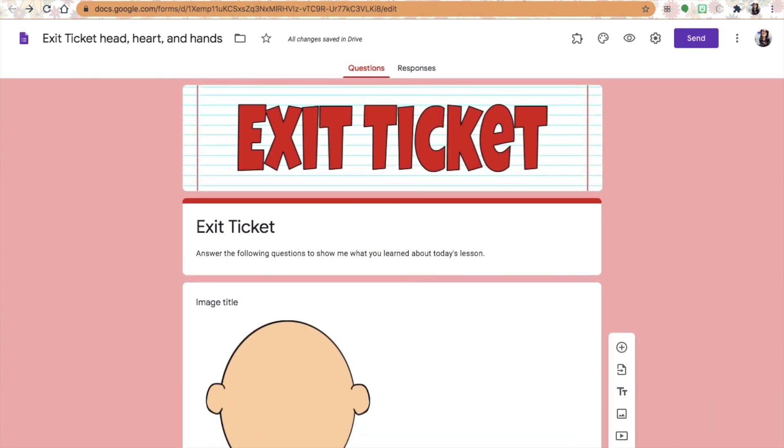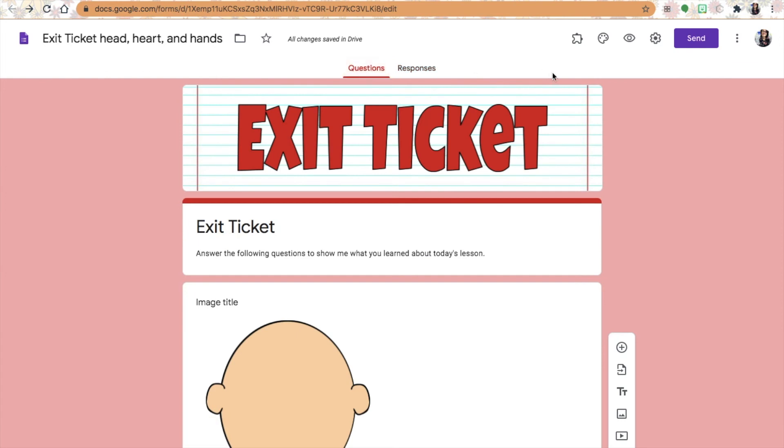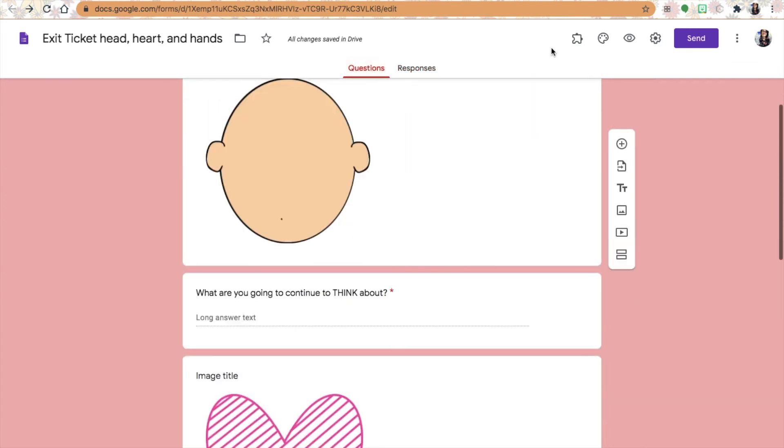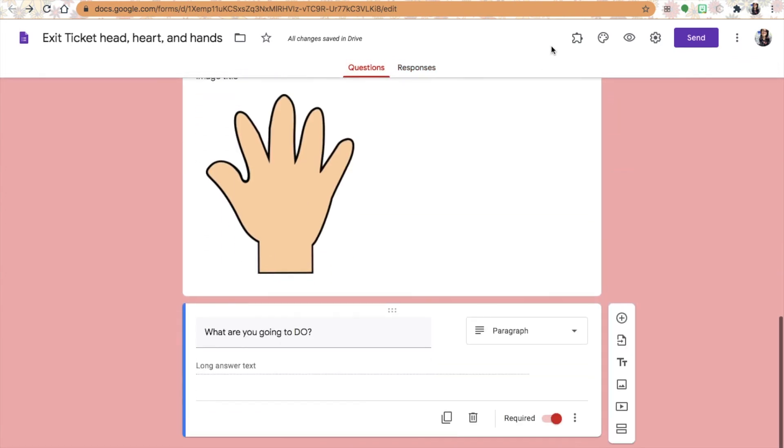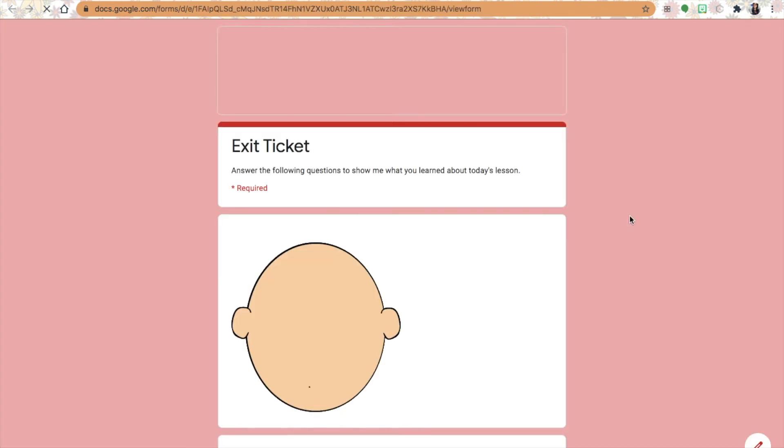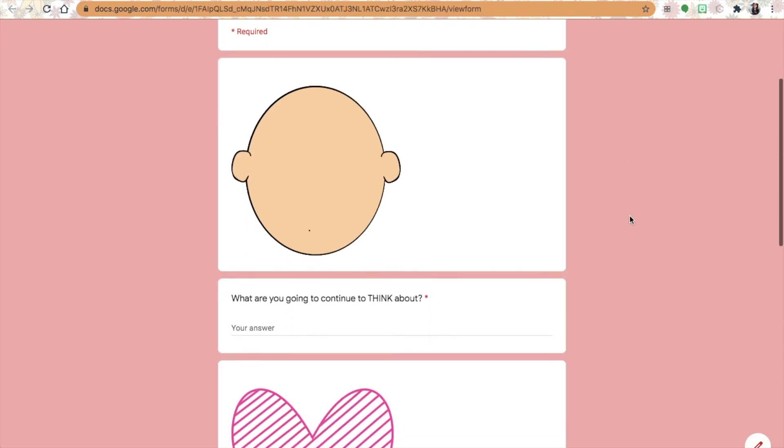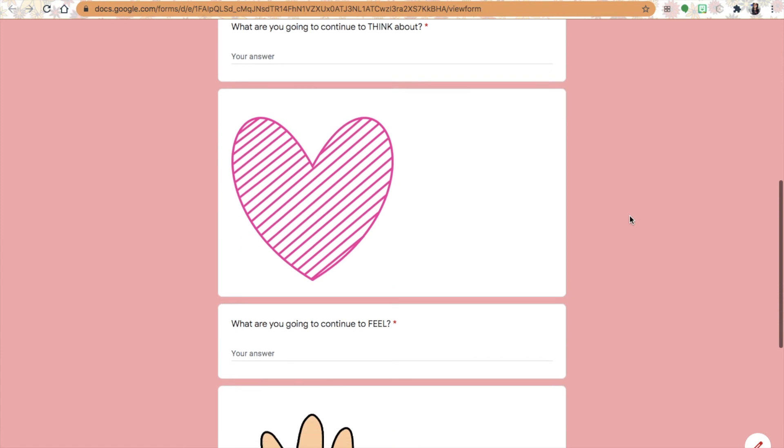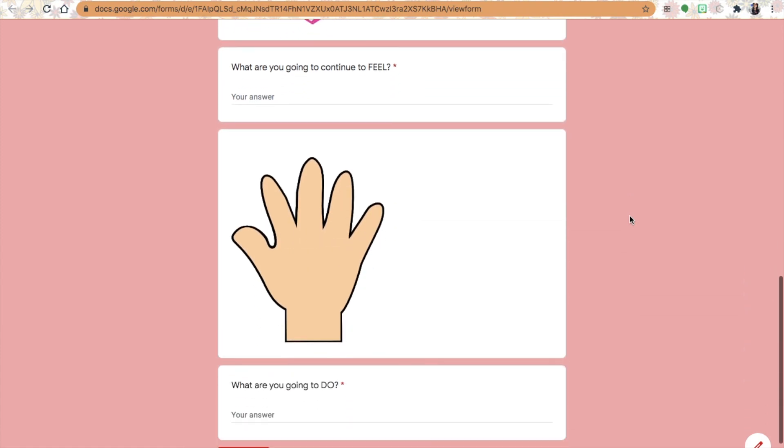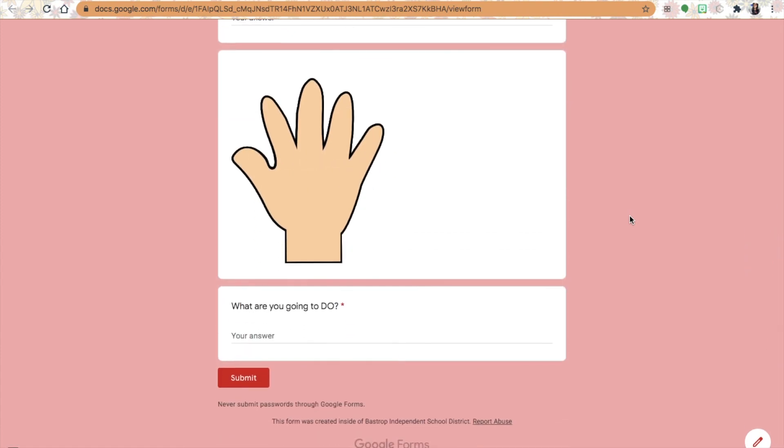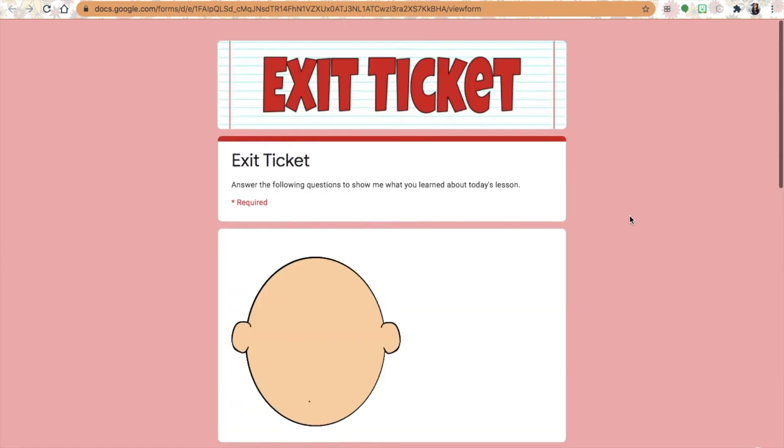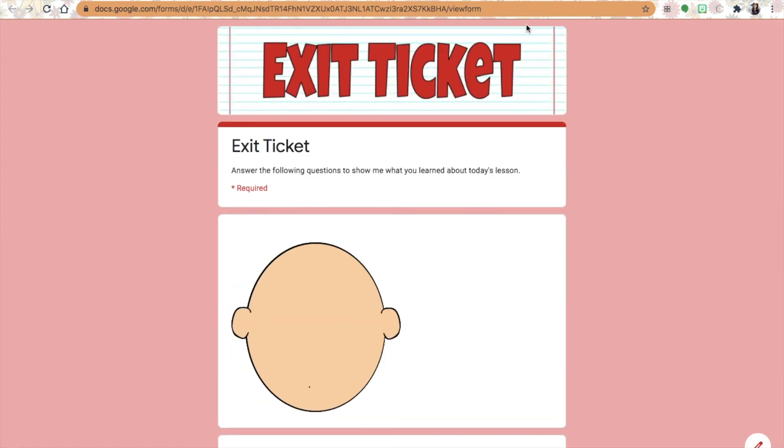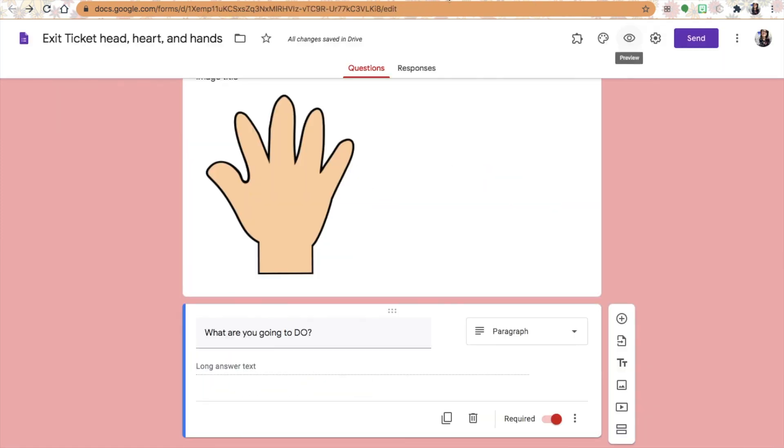Google Forms are great because when they do give their responses you can just easily go and see the whole class's response to each question. Thank you for joining me today. I hope you learned something that you can take back into your classroom and use to help check for understanding of your students. Until next time.